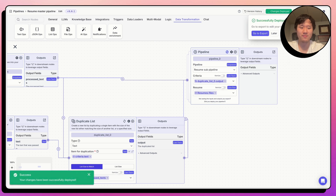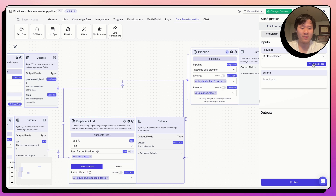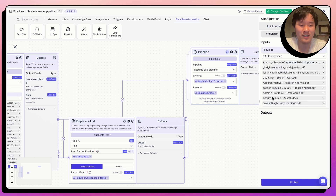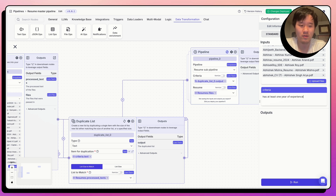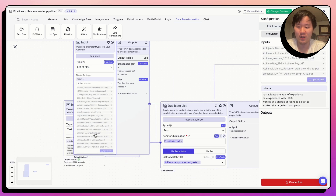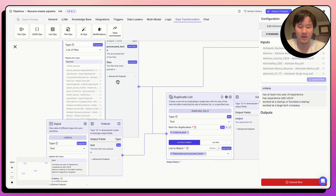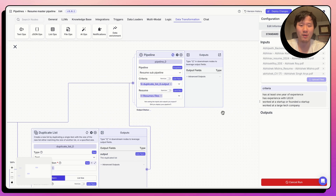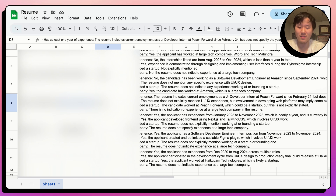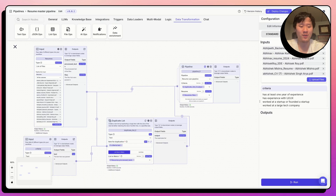Let's deploy changes and run it now. I'll upload multiple resume files. For criteria, I'll enter: has at least one year of experience, has experience with UI/UX, worked at or founded a startup, and worked at a large tech company — four criteria total. When we run it, we take all the files and the criteria, duplicate the criteria for each file, and pass that data into the sub-pipeline. As resumes get reviewed, they'll be populated to the sheet. Thank you very much, hope this was informative — let me know if you have any questions.